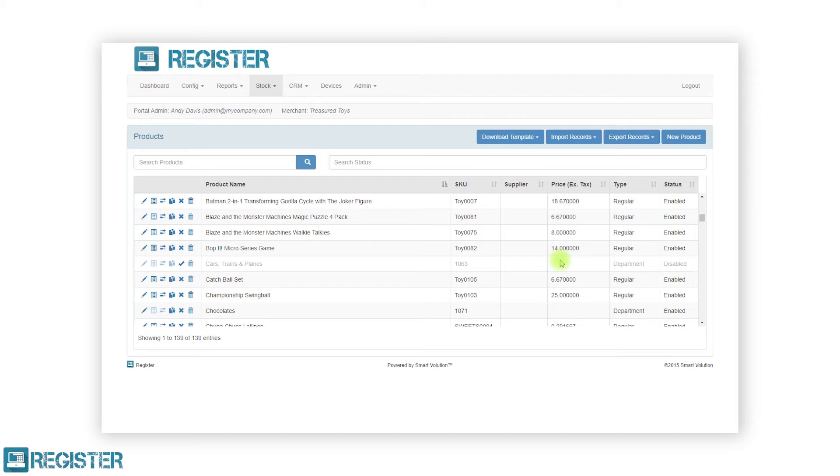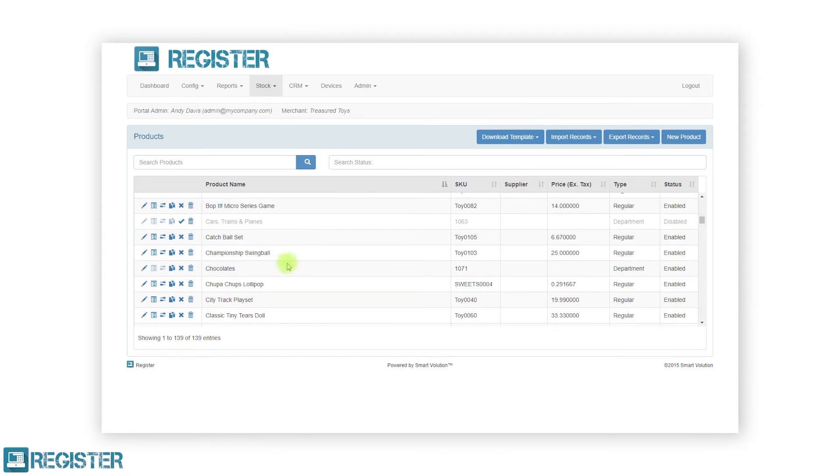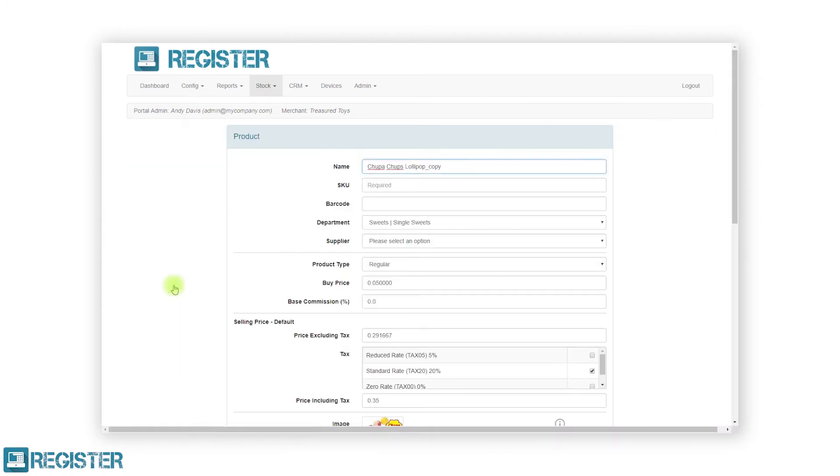You can duplicate a product within the web portal by clicking the copy icon. This is particularly useful if you have several variations of the same product set up. For example, different flavoured lollipops. After clicking the duplicate button, the product form will load and all the information will be copied across from the original product.